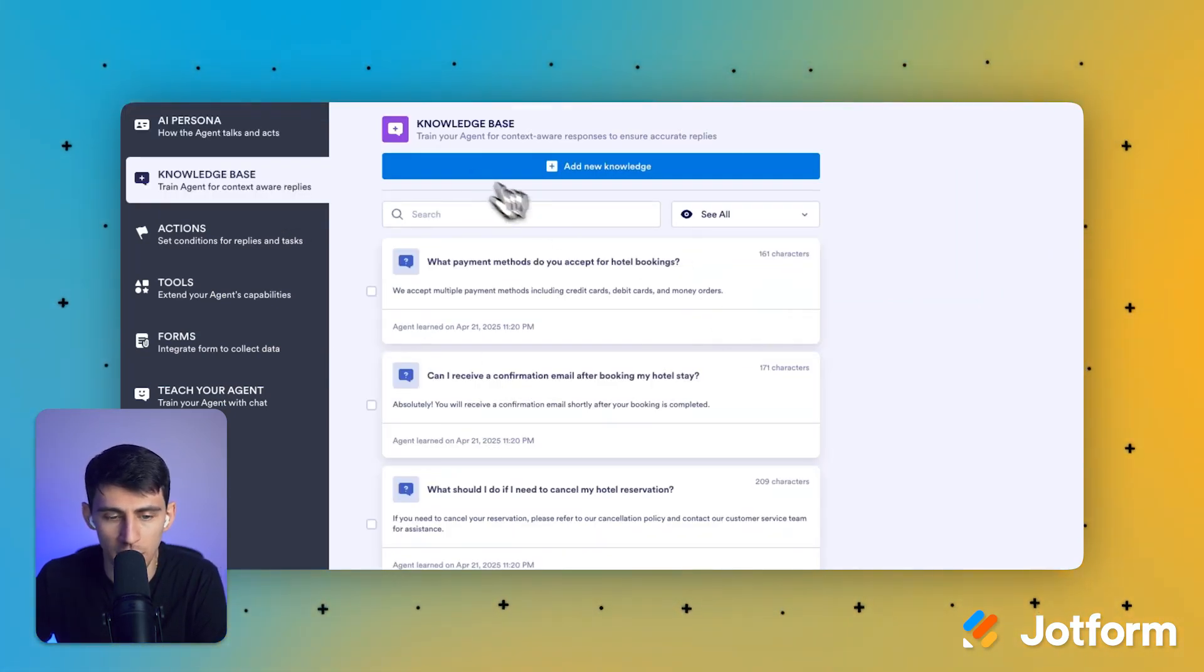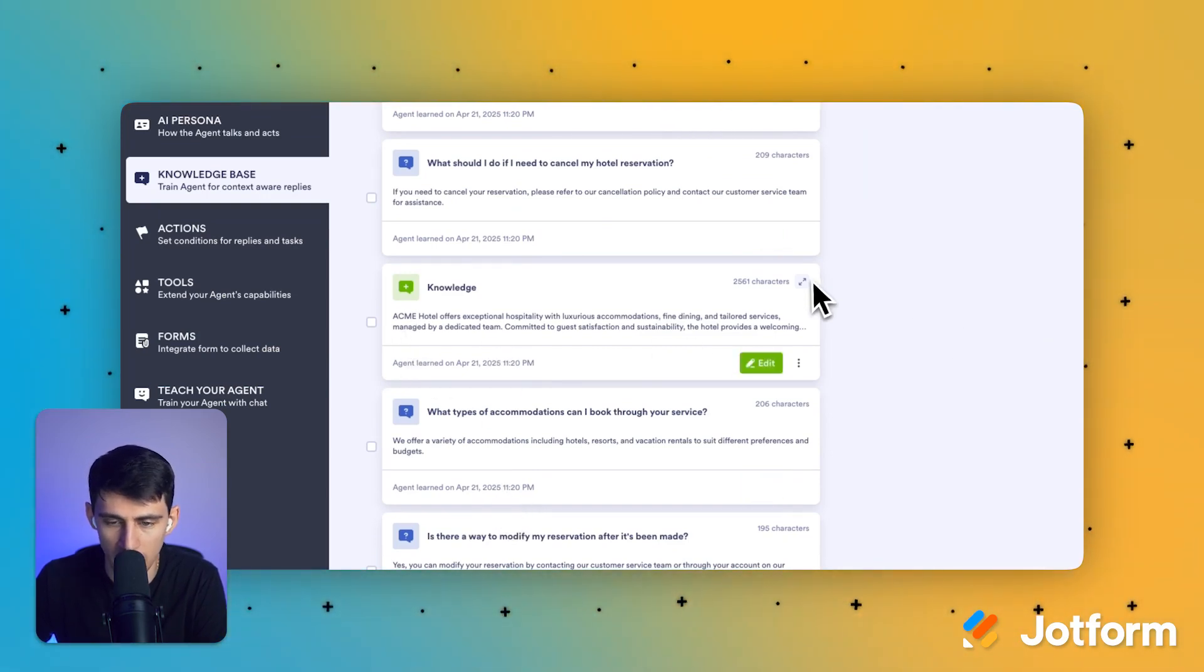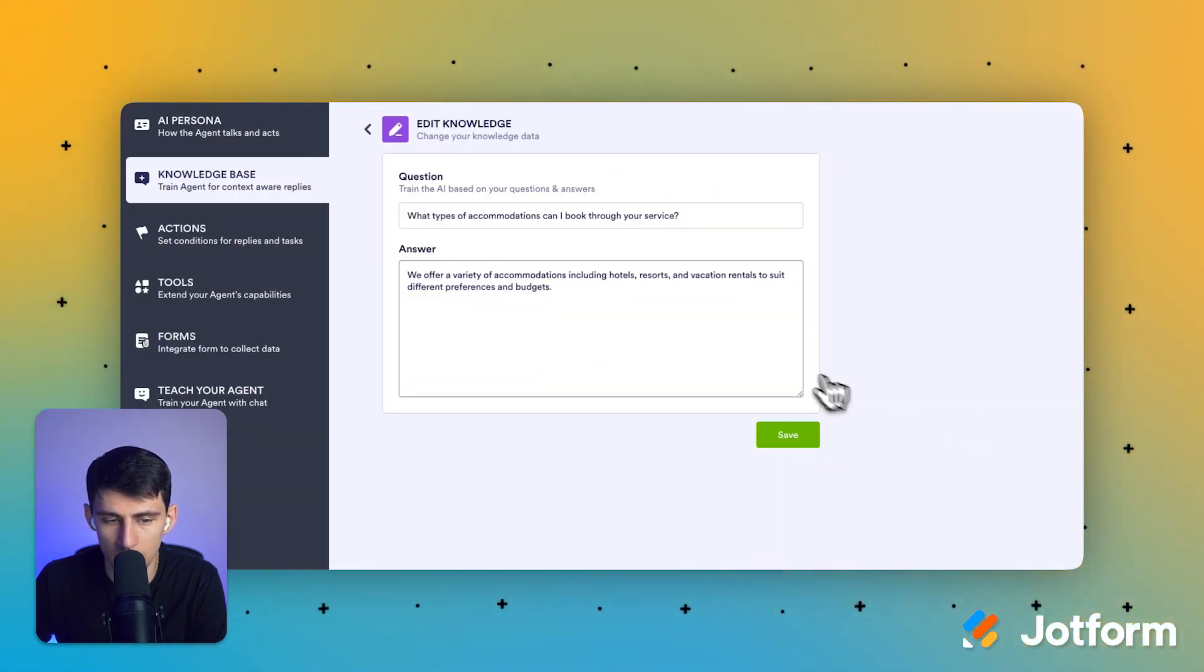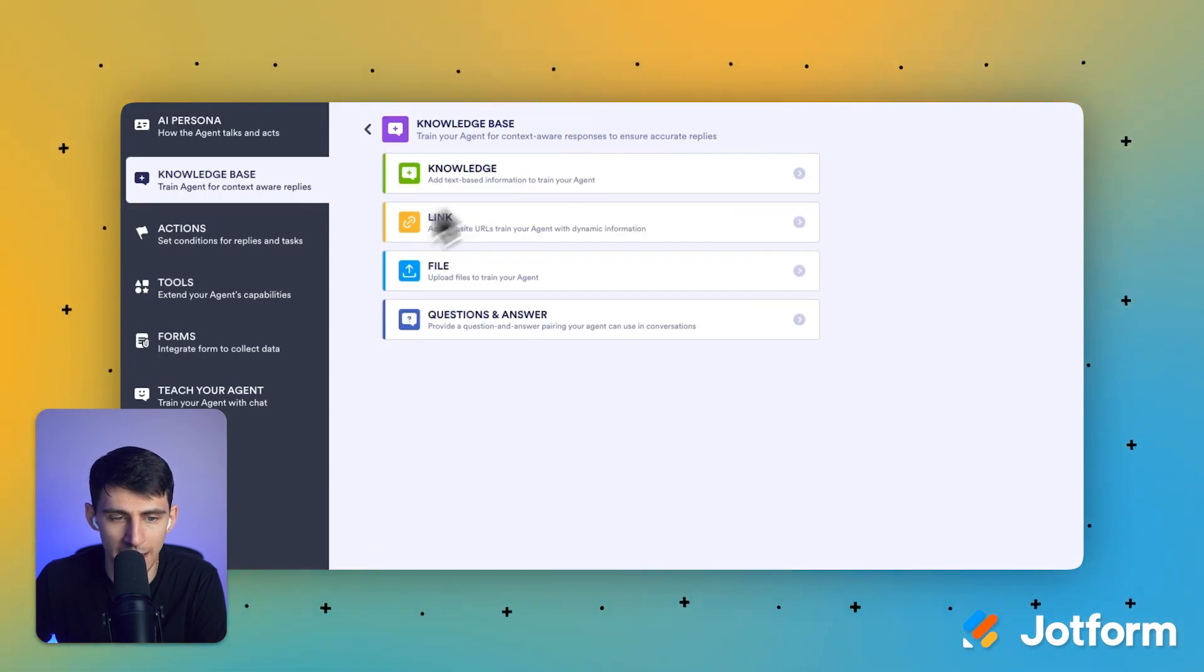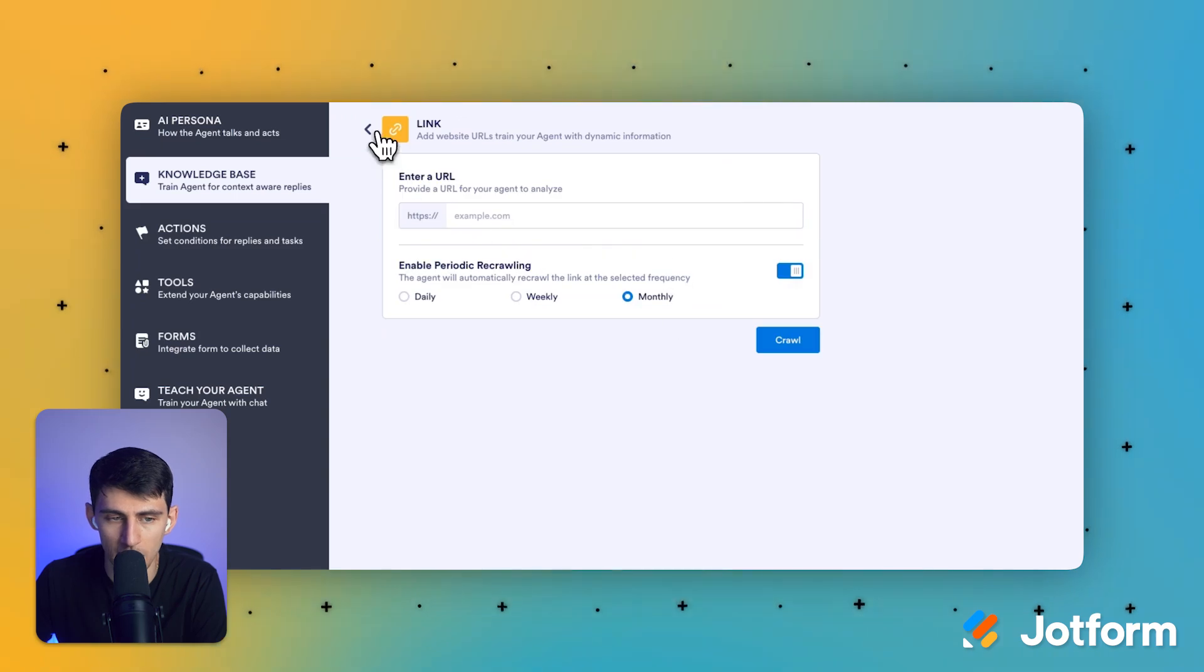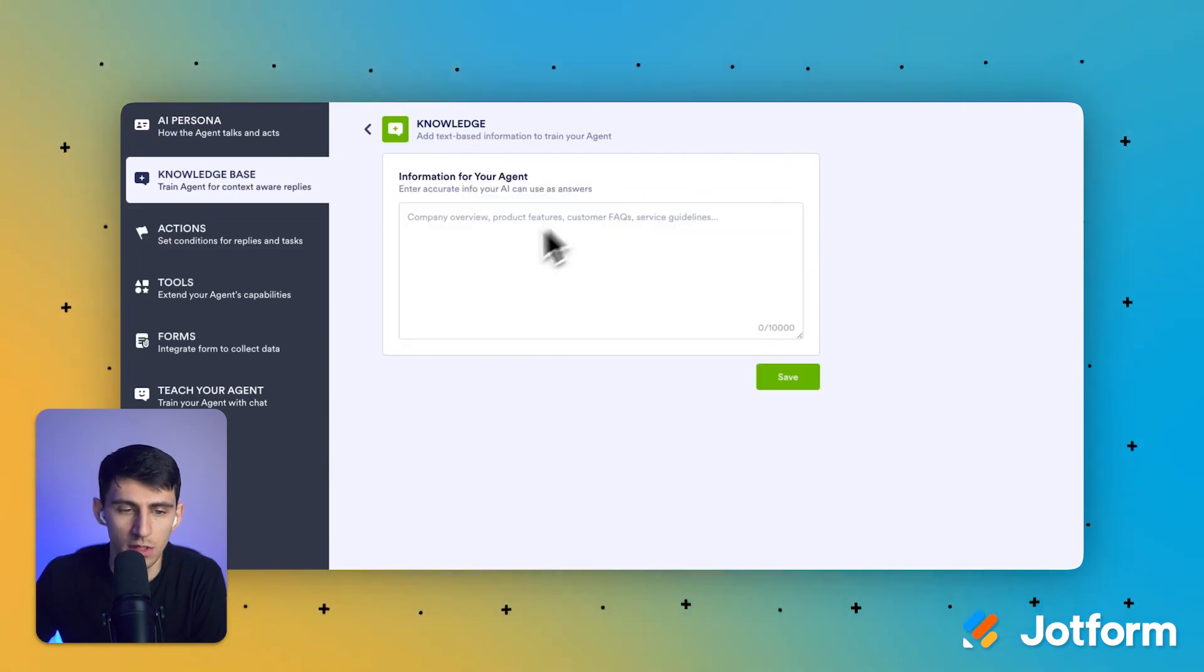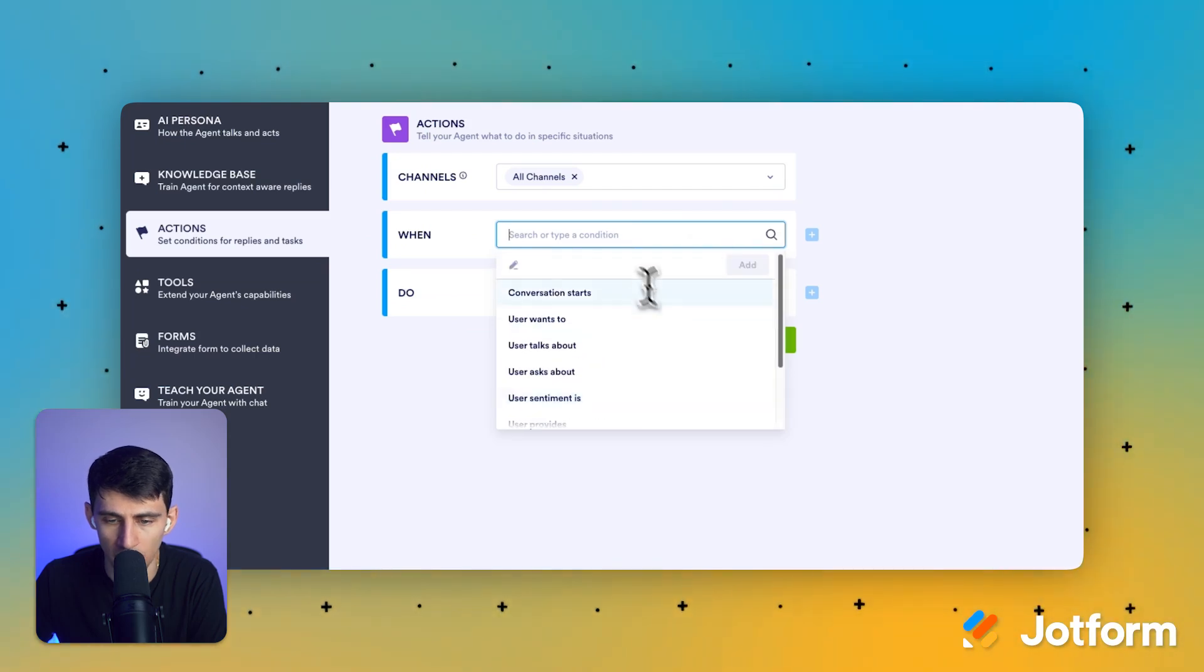Now, by default, this comes with a knowledge of Acme hotel. But, you know, for example, if you wanted to change that and you had a website, you can absolutely go in here and change the information to be whatever is needed. You can add knowledge via links. So if you have a website, you could add that there. You could add files, questions and answers. So it has like predefined answers to questions, knowledge that's just text-based and file uploads too.